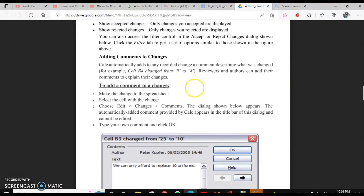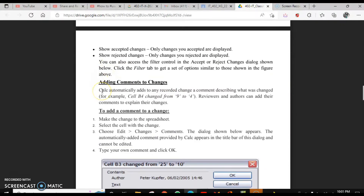After this we have comments. Calc will automatically add a comment when you have the option 'Edit Record Changes' enabled. It will automatically add the comment. But in case you want to add your own comment, that is also possible. There are different ways you can add a comment to a particular cell — for describing what the change was, for reviewing, or for others to see your spreadsheet.